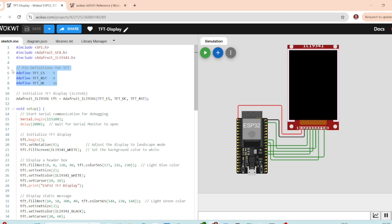Here, the CS pin, RST pin and DC represent a chip select reset and data or command pin for the display.